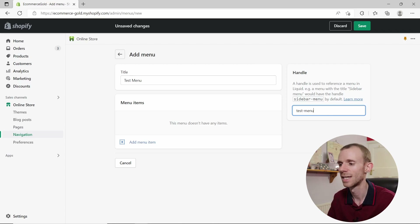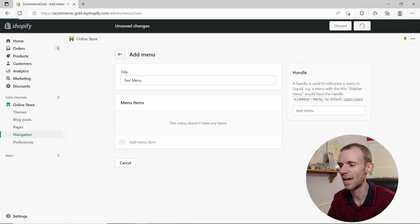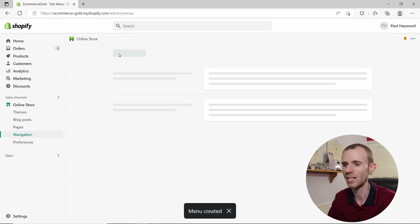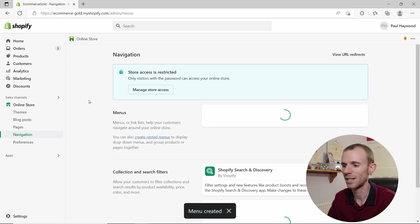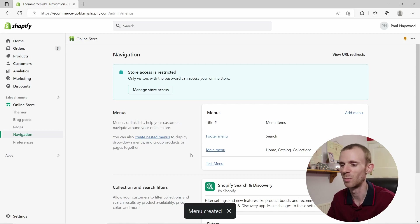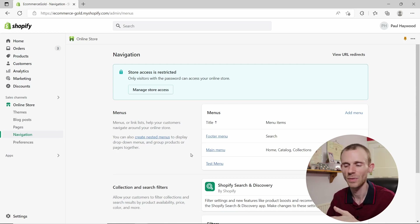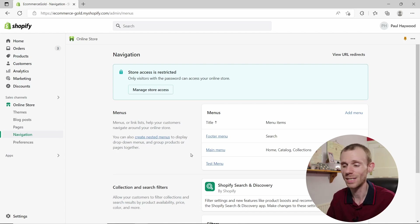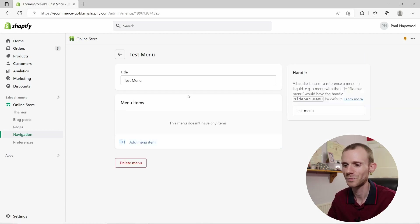Once you're happy with your menu, click Save Menu, then go back to the navigation homepage and you'll see that the test menu has been added to your list of available menus. If you want to delete a menu, simply click on the menu item.